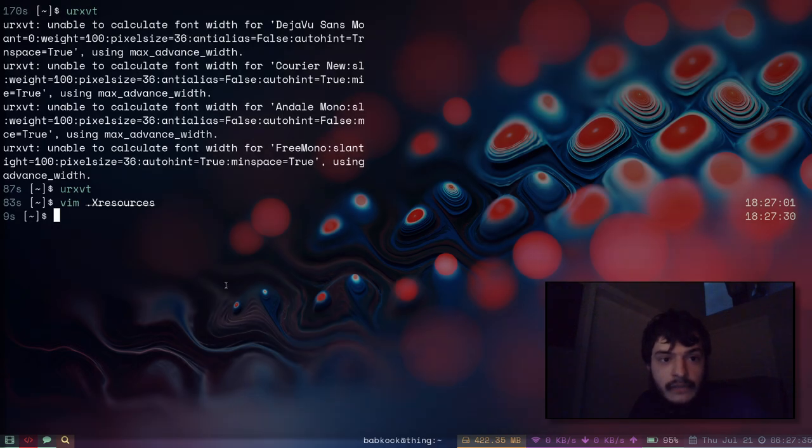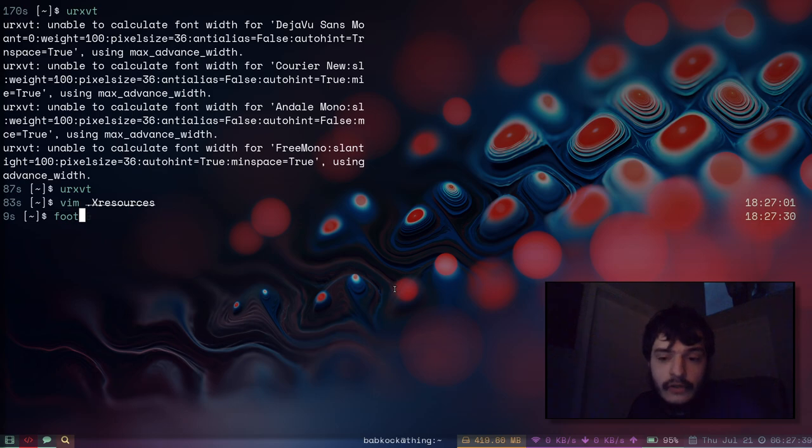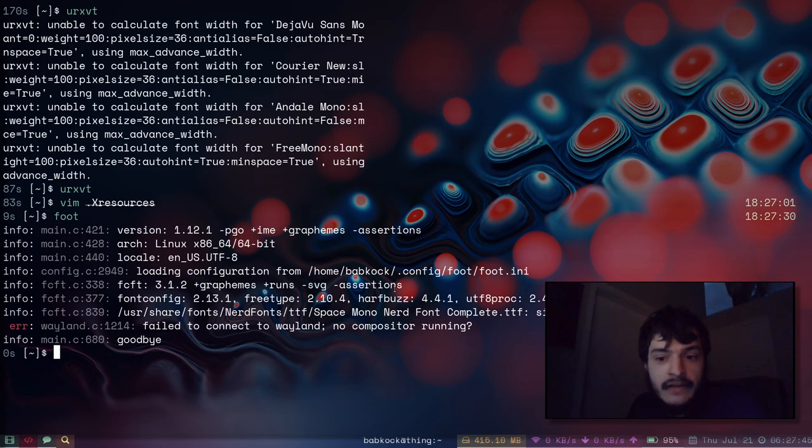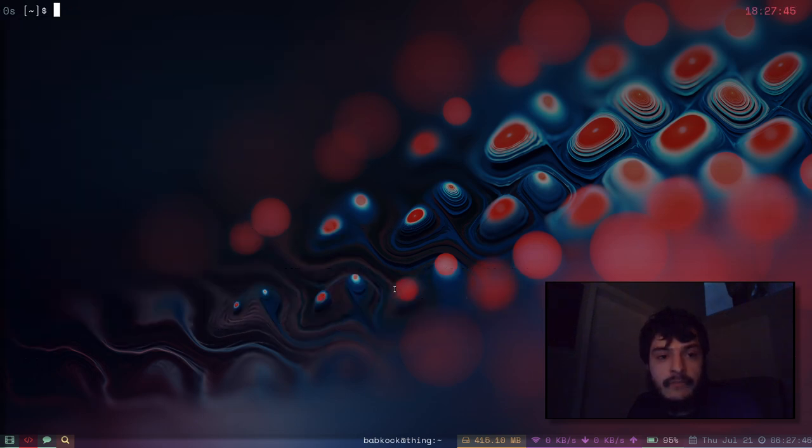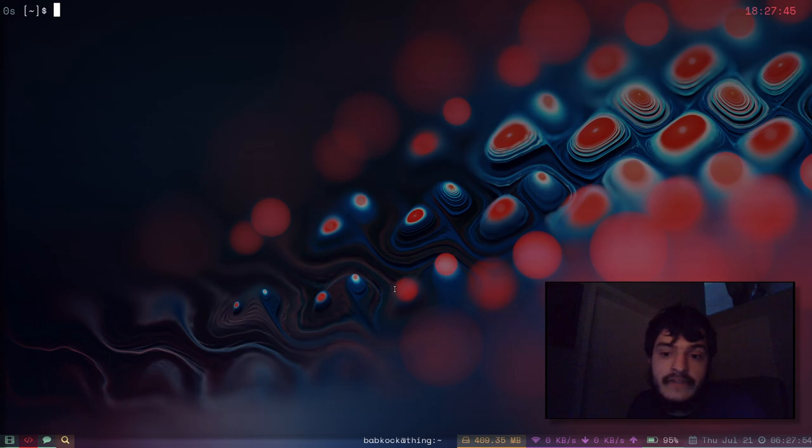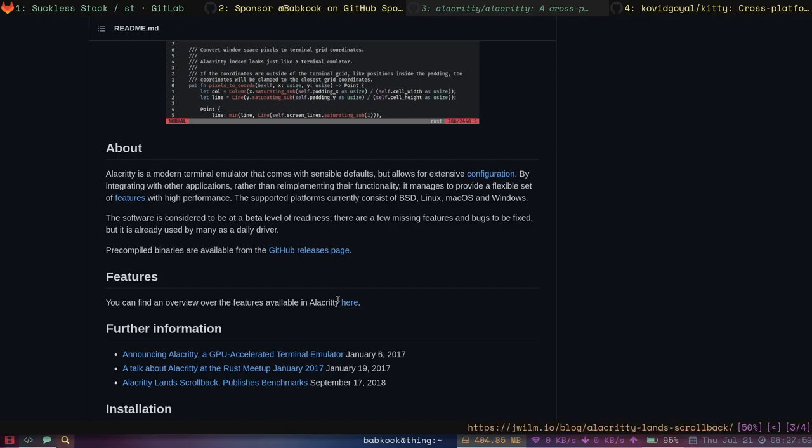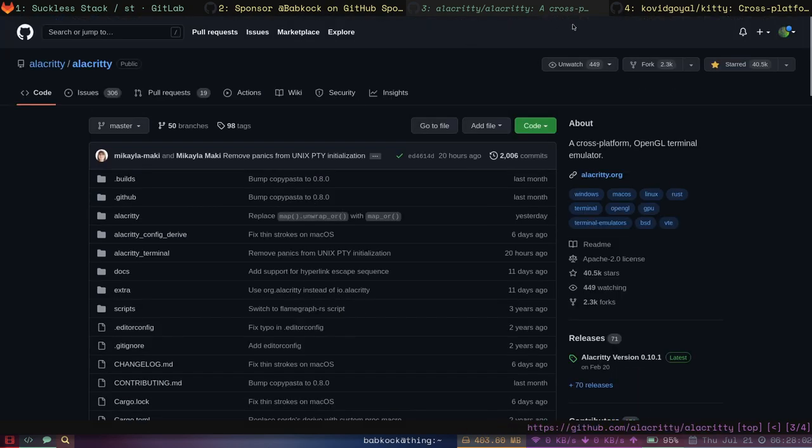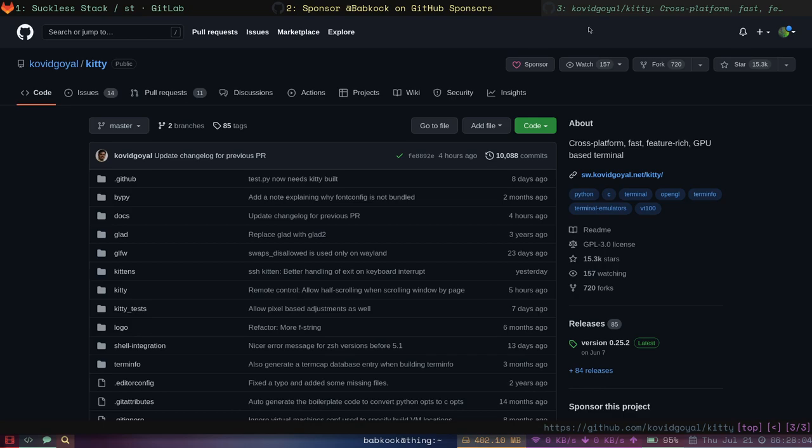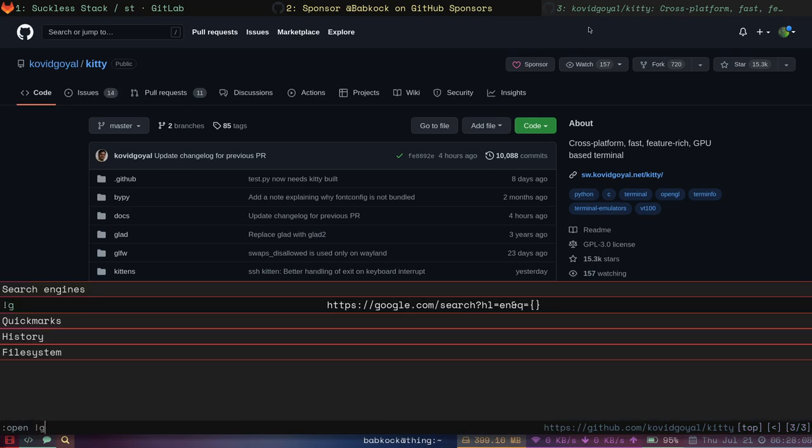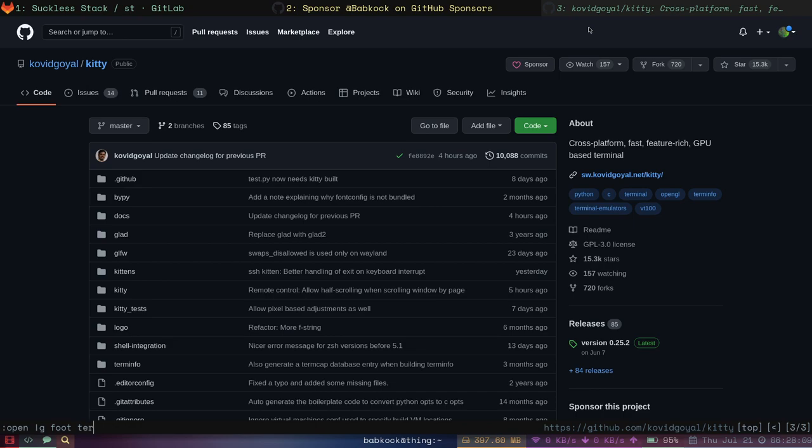Well anyway, I want to see if foot will start. Probably not because this is an X session. Yeah, we can't look at foot right now while I'm making this video because it only works on Wayland. But that is my preferred terminal when I run a Wayland session is foot.